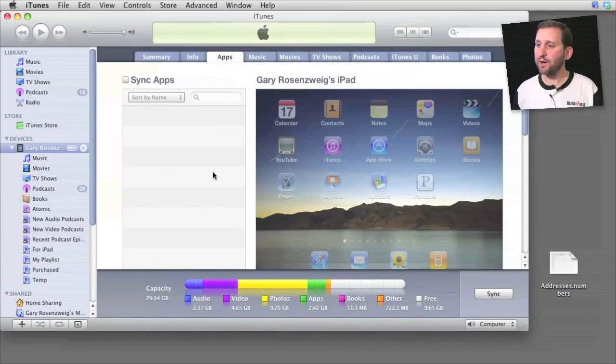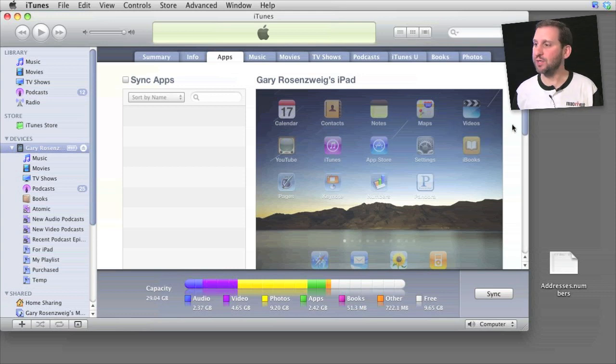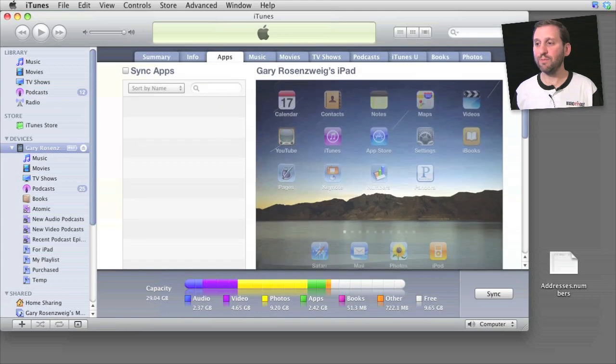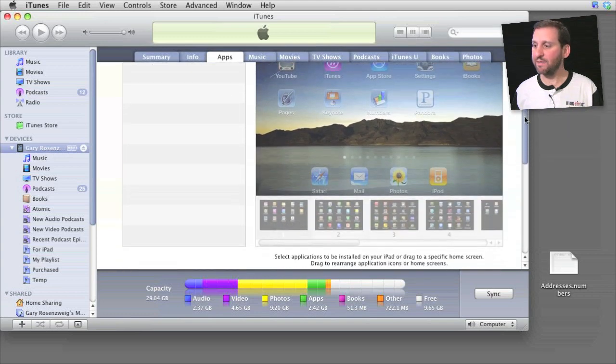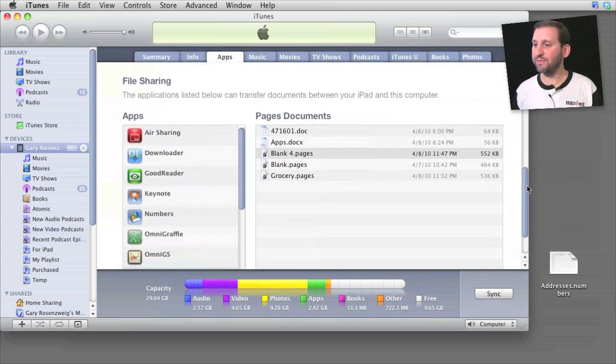So here I have synced my iPad with my Mac and I have Sync Apps turned off because this isn't the account that I usually use to sync with my iPad. But that doesn't matter because if I go to the Apps tab anyway with my iPad selected, I can scroll to the bottom of the Apps tab and there is file sharing here at the bottom.